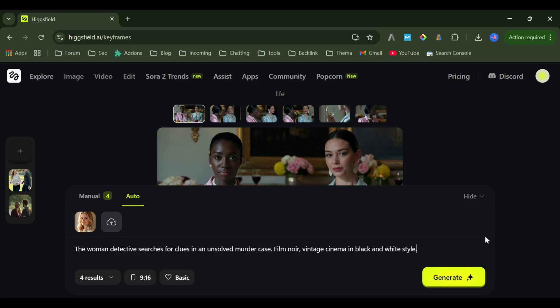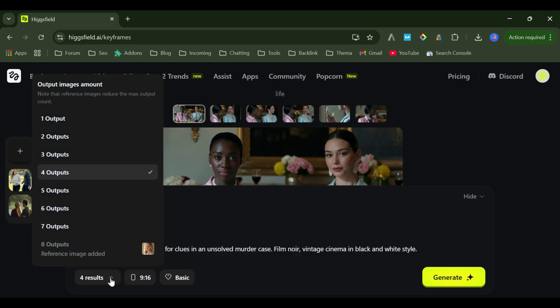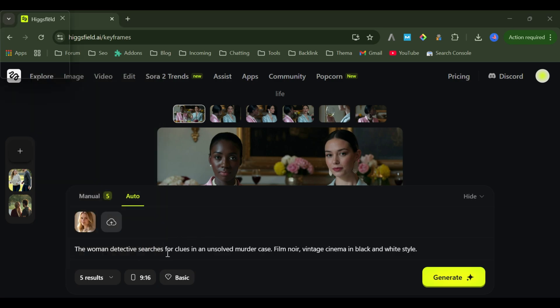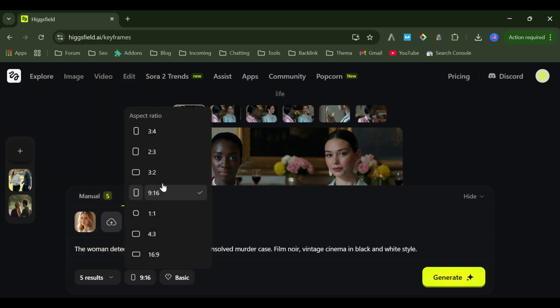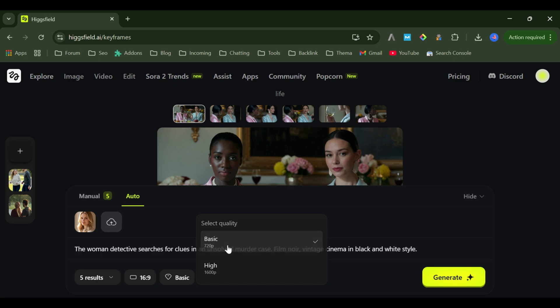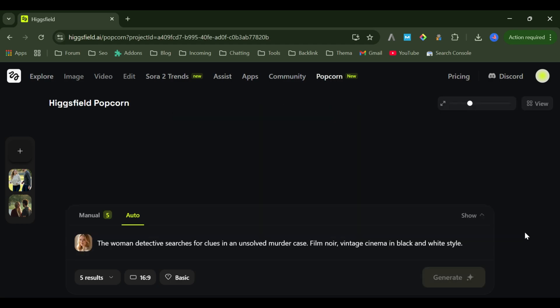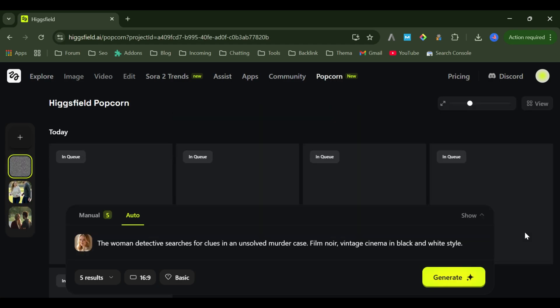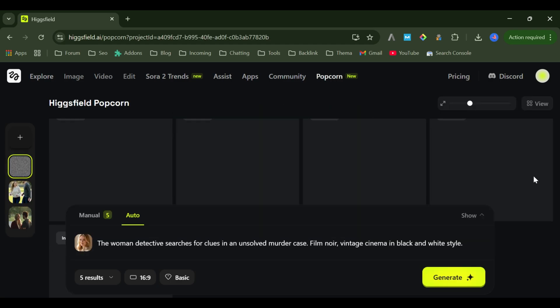Choose how many output images you want. You can pick up to eight shots. Select your aspect ratio. I'll go with 16 to 9 landscape. Choose the quality. I'm setting it to high 1600 pixels. Click generate, and wait for a few moments. Done.